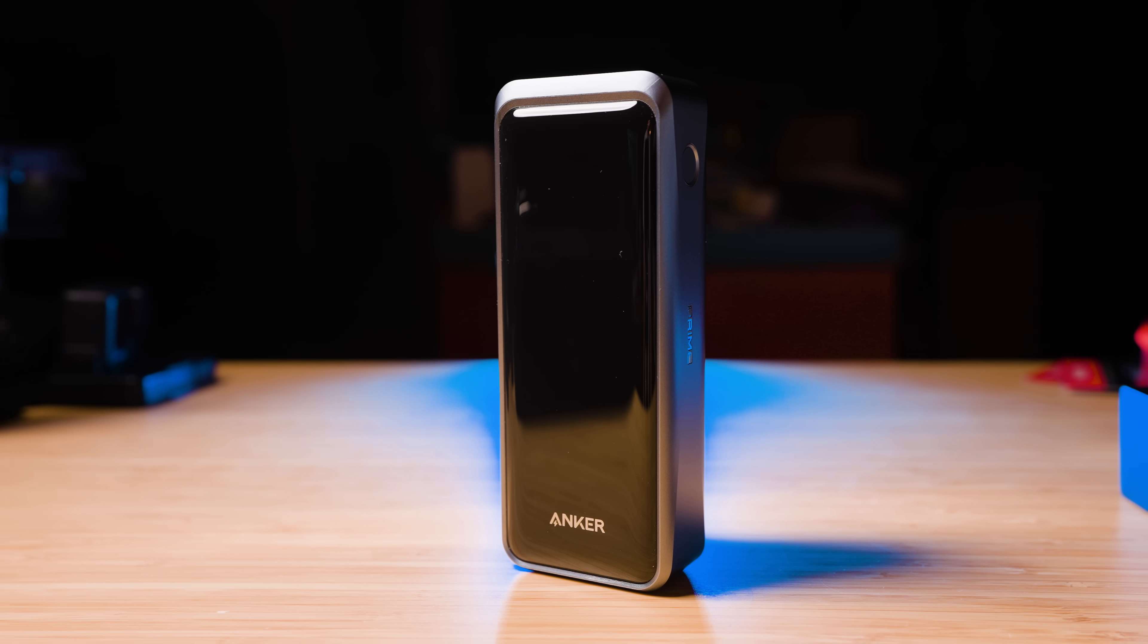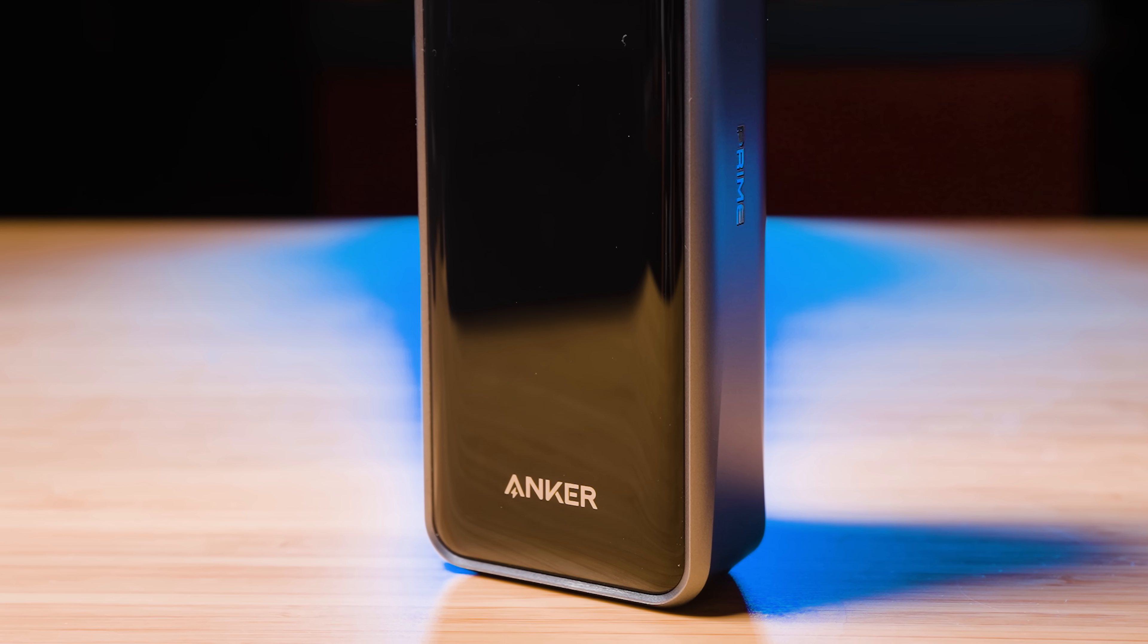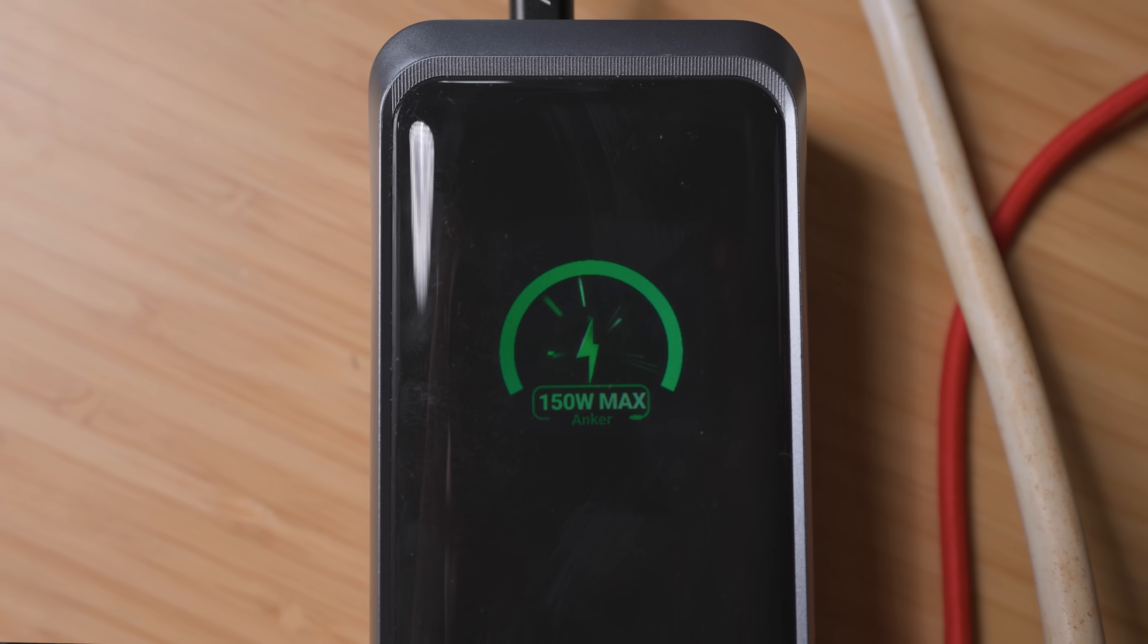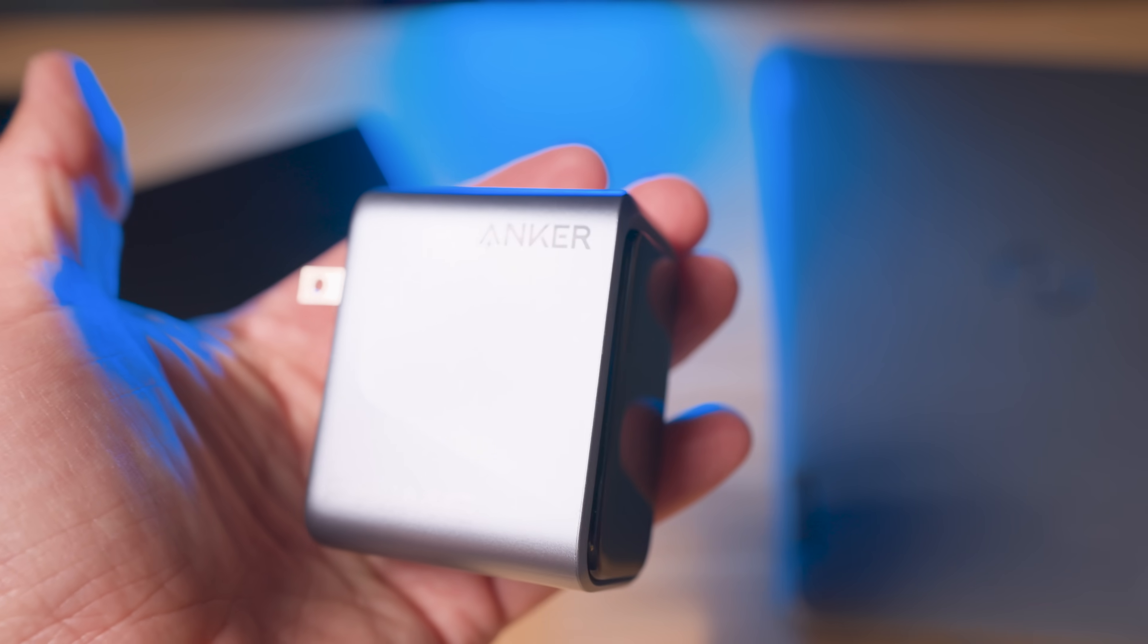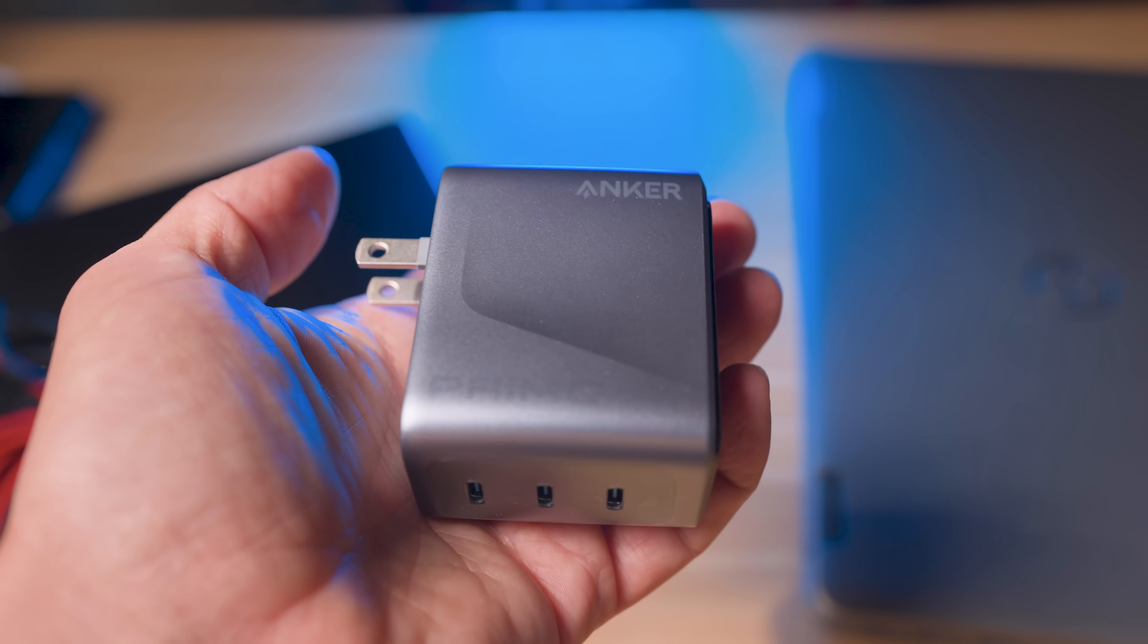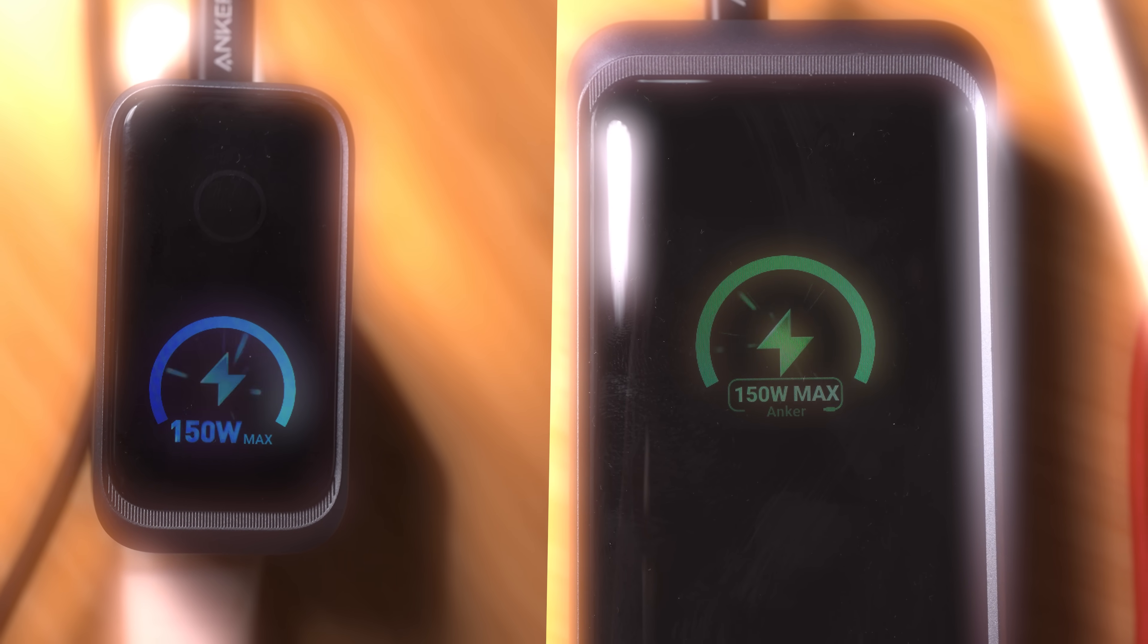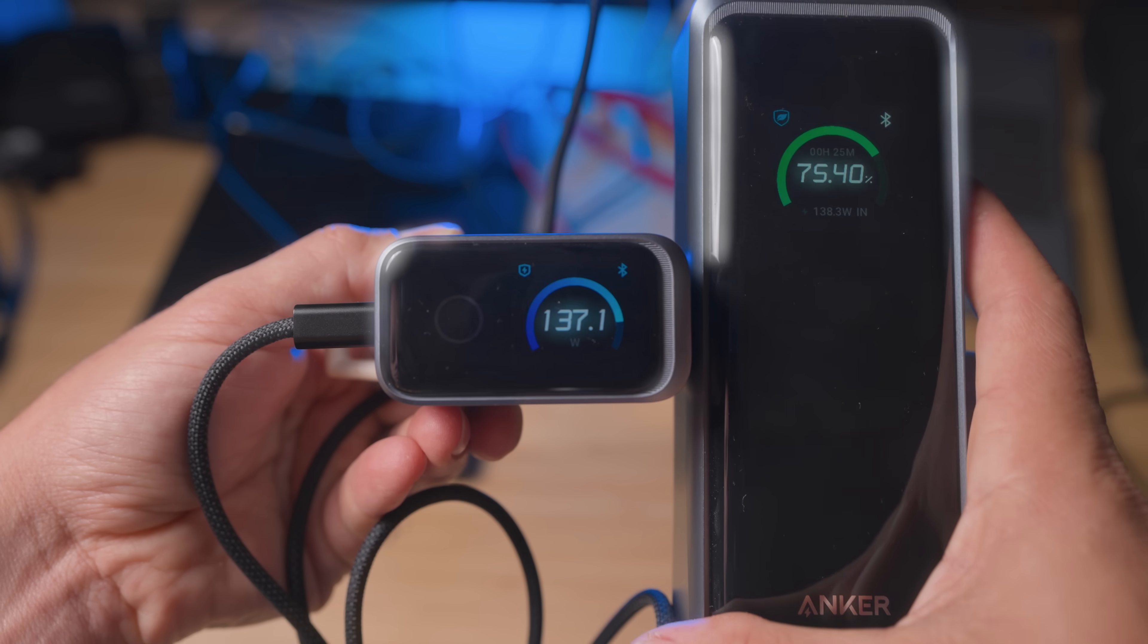So there you have it. The Anker Prime power bank. 300 watts of portable power, 26,250 milliamp hours capacity and ultra fast recharge. And then you have the Anker Prime charger. The world's most compact 160 watt multiport charger with Gan Prime 2.0 and PowerIQ 5.0. Separately, they're incredible. Together, they're unstoppable. This is the Anker Prime ecosystem, the most advanced fast charging flagship line you can get.